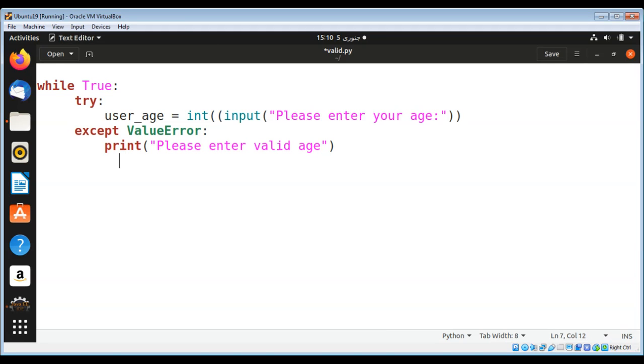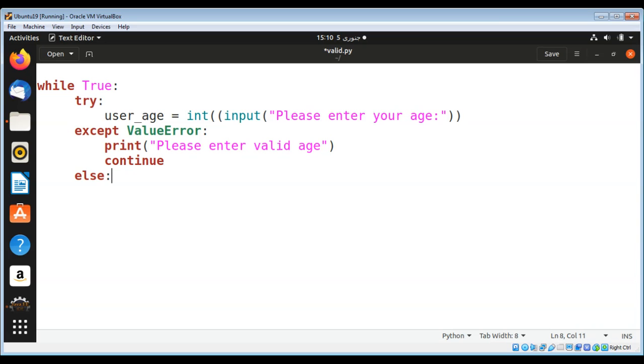If everything is okay and the user entered a valid age, we can use an else block and break from this prompt.